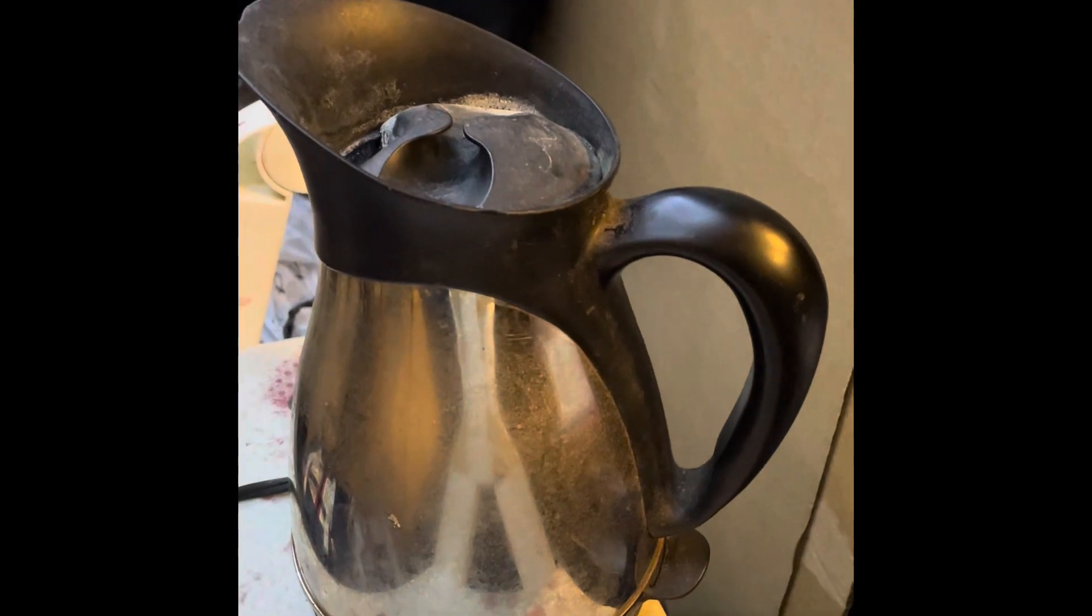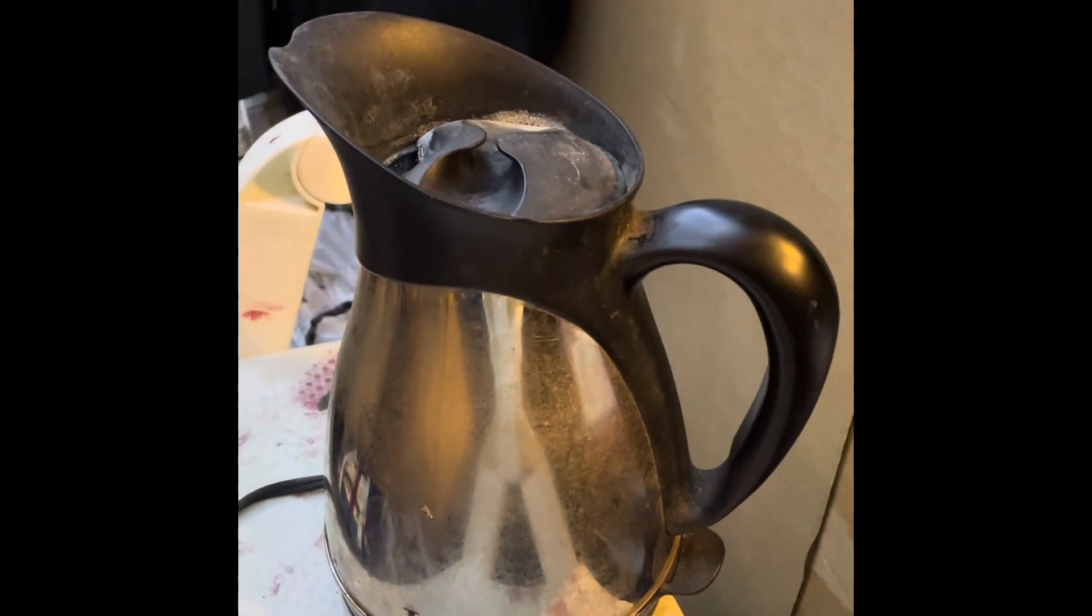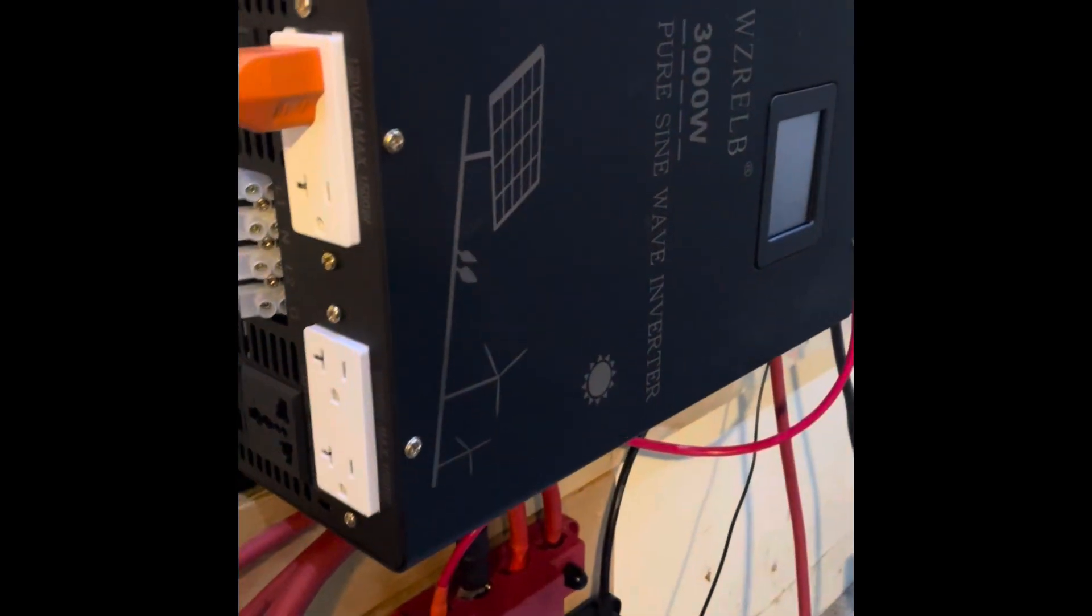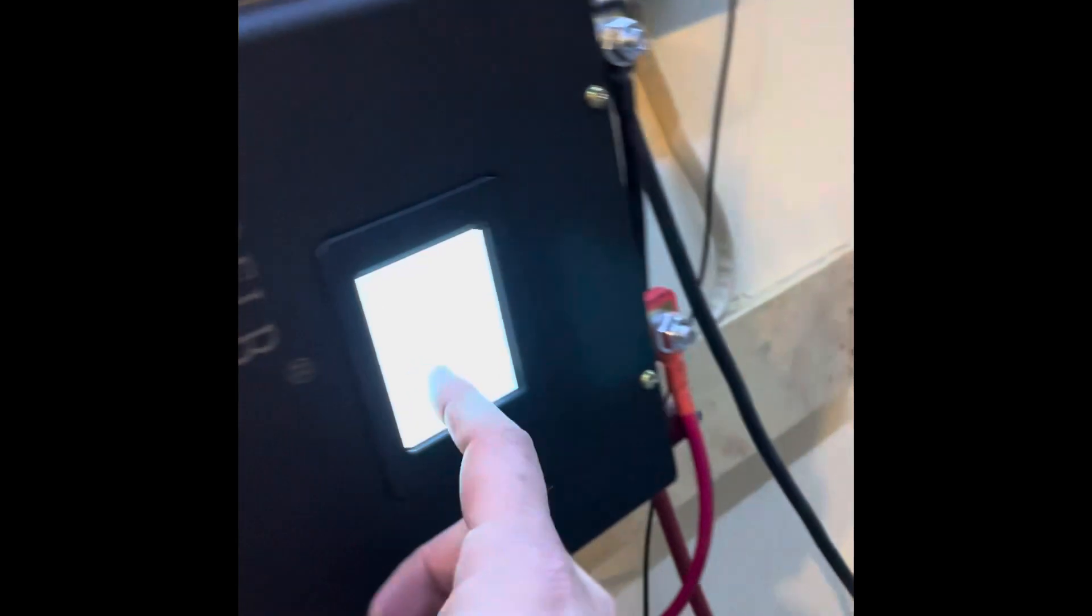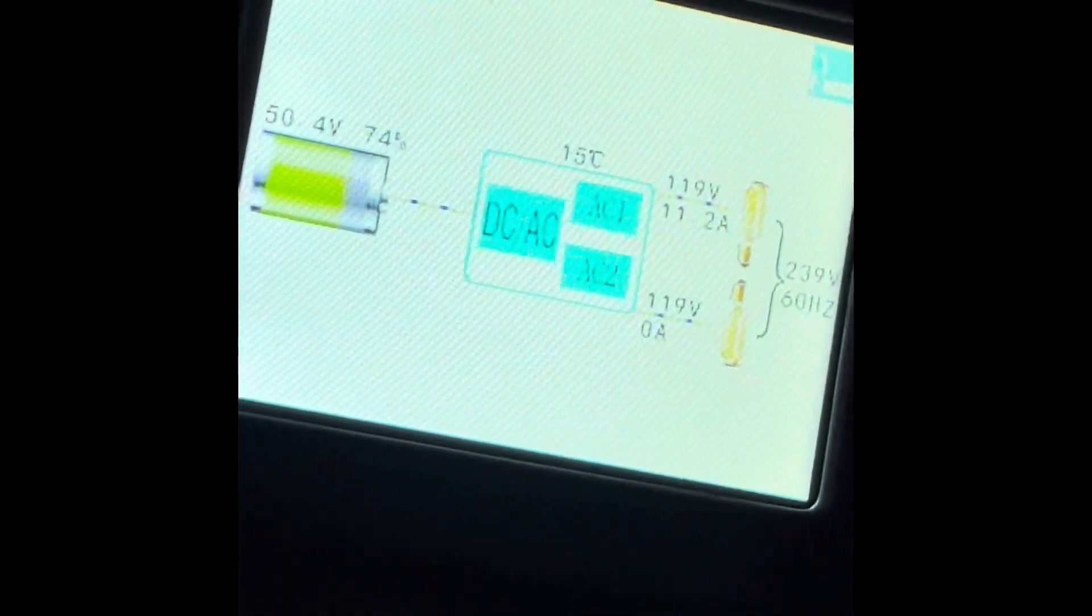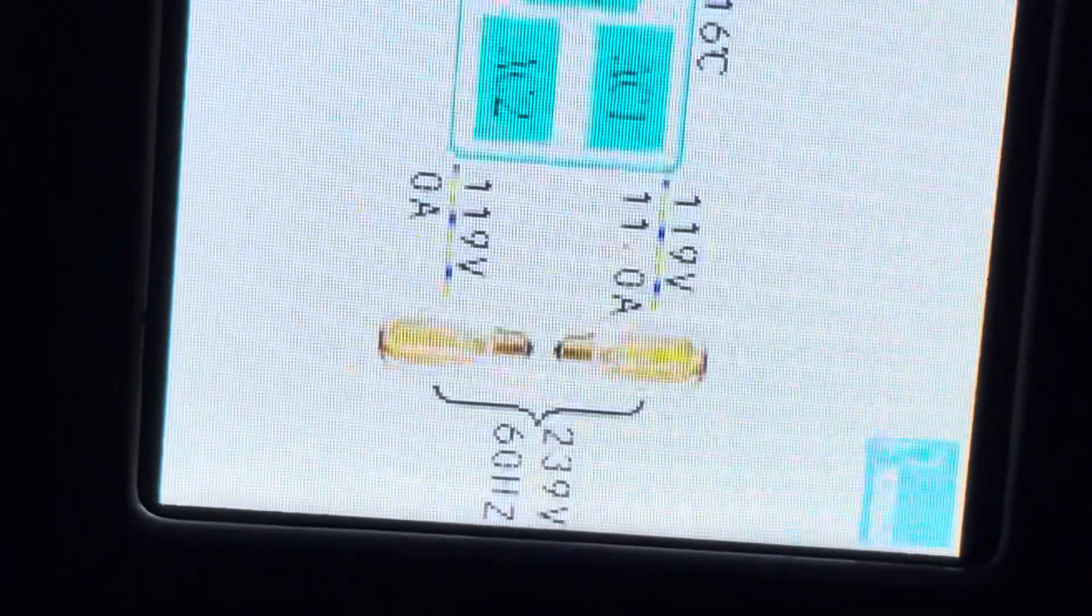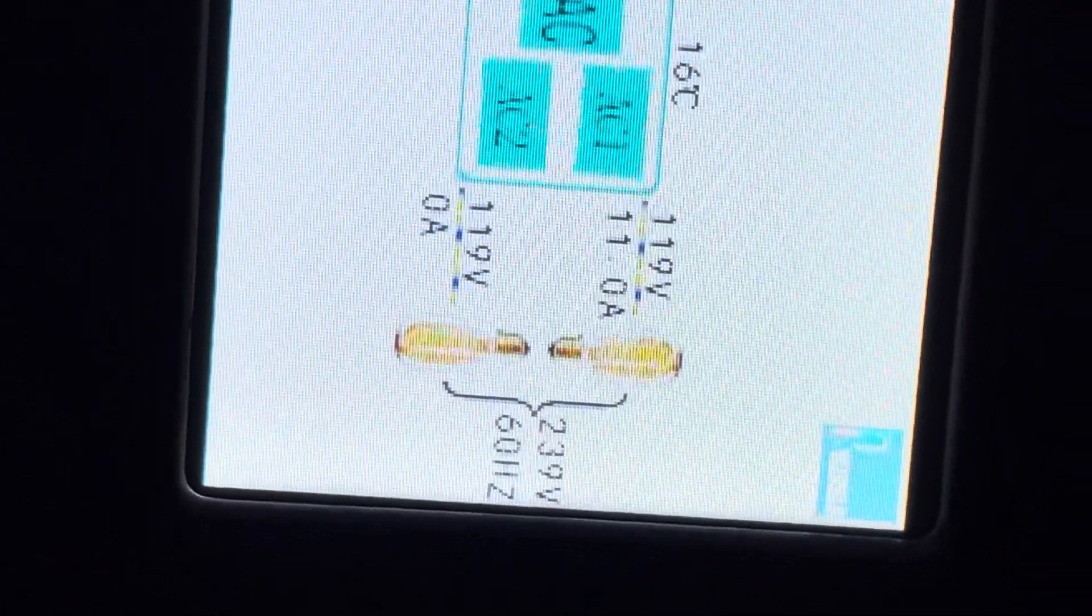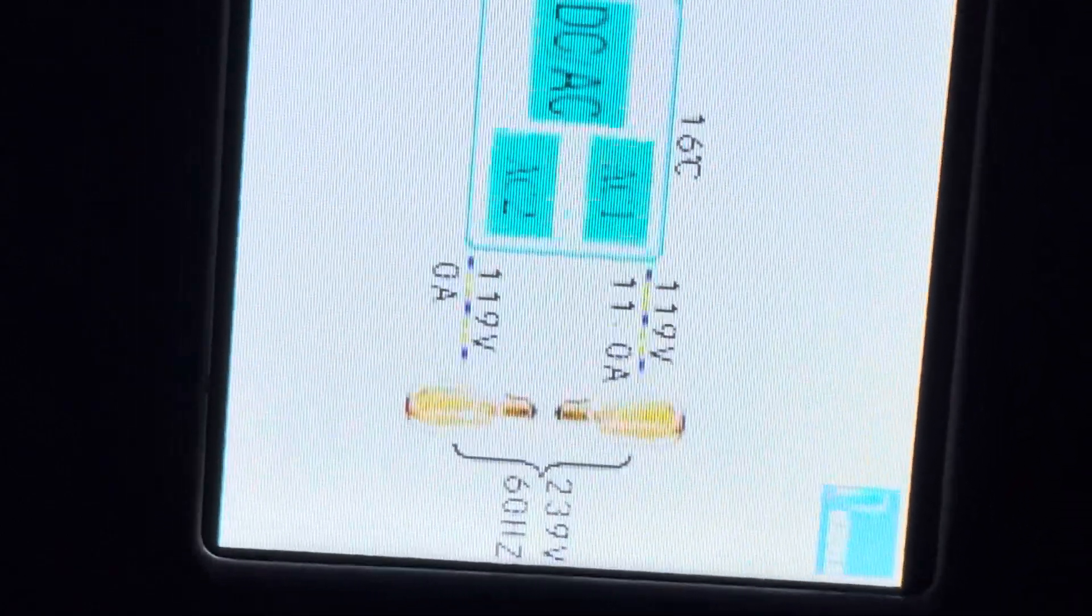Click. Okay, it comes on and so does the fan. And it looks like we're pulling about 11.1 amps, 11 amps. There we go, no problem.